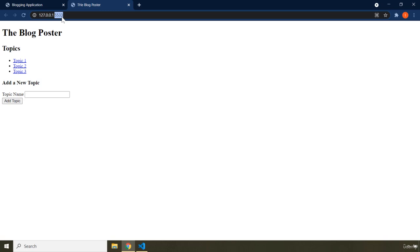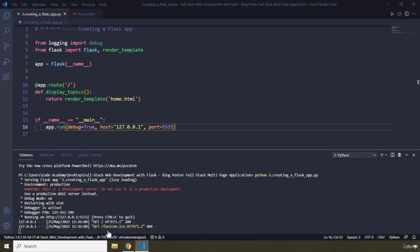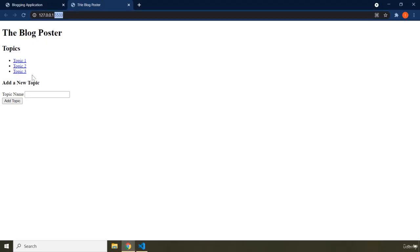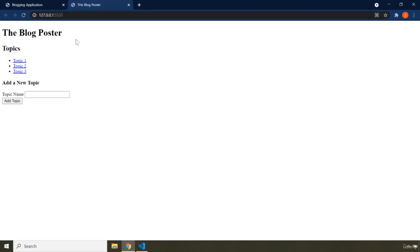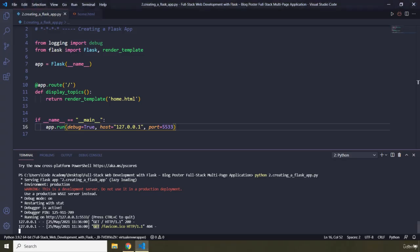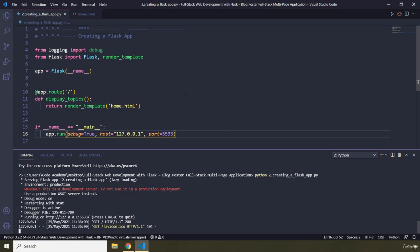Whenever the user visits a page it is an HTTP GET request, which can be seen in the server log in the terminal. When the user fills the form and submits it, that is an HTTP POST request. The Flask development server receives any HTTP request, maps it to its URL, and the corresponding view function handles and responds to the user.